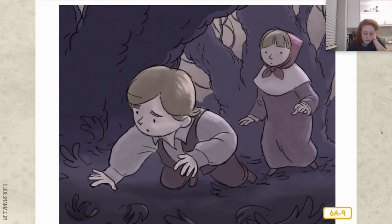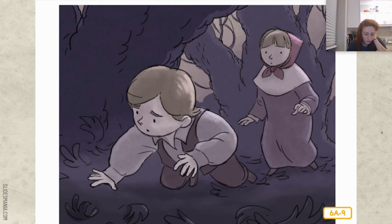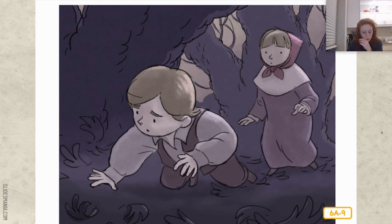Then they fell asleep. As evening came, no one came to get them. When they woke, it was dark and they were alone. When the moon rose, they started for home, but they couldn't find the breadcrumbs. The birds had eaten them up. Come, Gretel, said Hansel. I know we can find our way. But they couldn't. They went on all night and the next day from morning until evening. But they couldn't find their way out of the forest. They were terribly hungry, for they had nothing to eat but a few berries. When they were so tired that they could drag themselves no farther, they lay down under a tree and fell asleep.